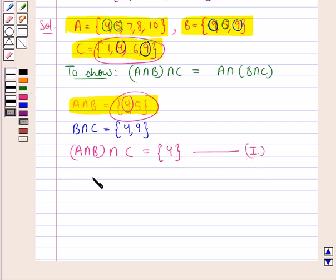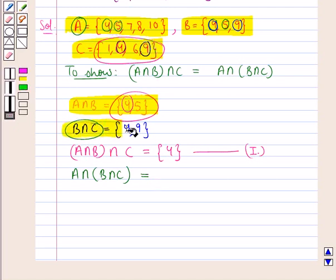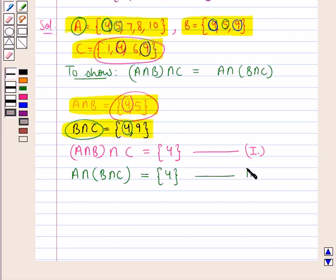Next, we will find out the intersection of A with B intersection C. This would be the set containing the elements that are common to the sets A and B intersection C. If you observe the two sets, we find that only the number 4 is common to both sets. So, A intersection B intersection C, the whole, is the set containing the single element 4. Let this be result 2.